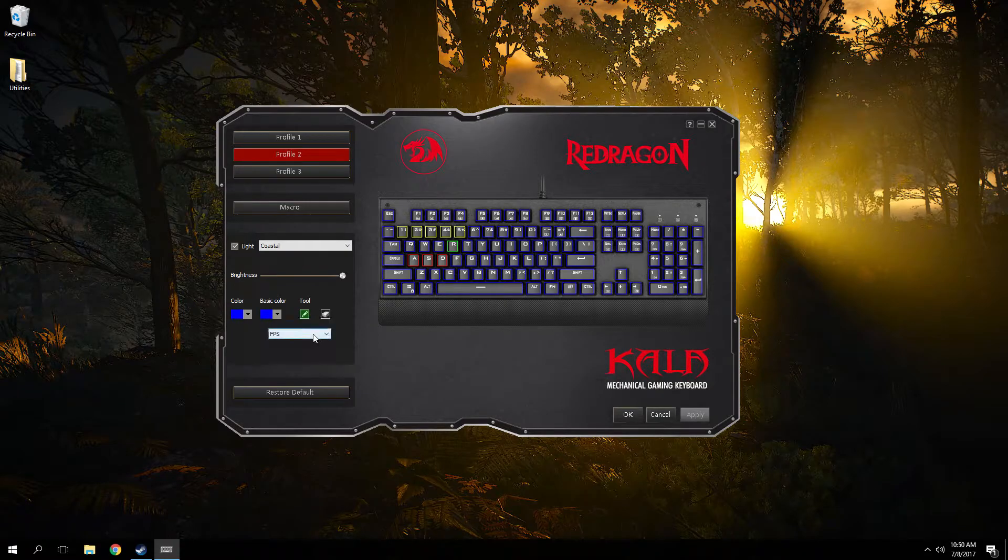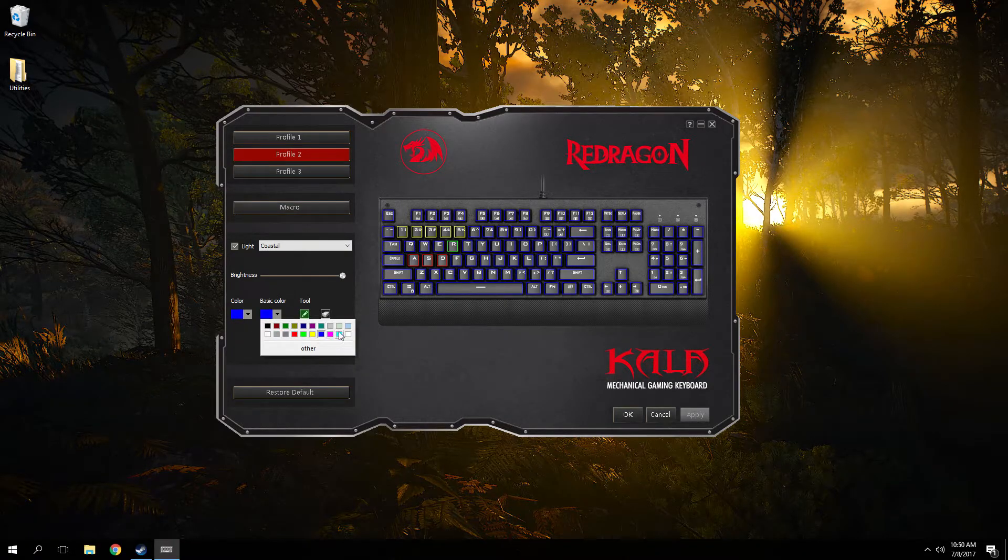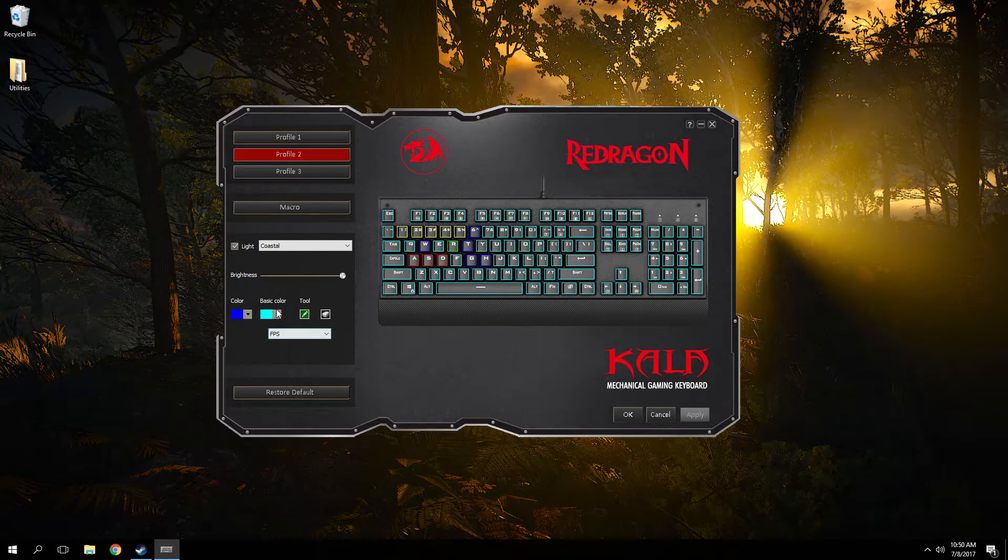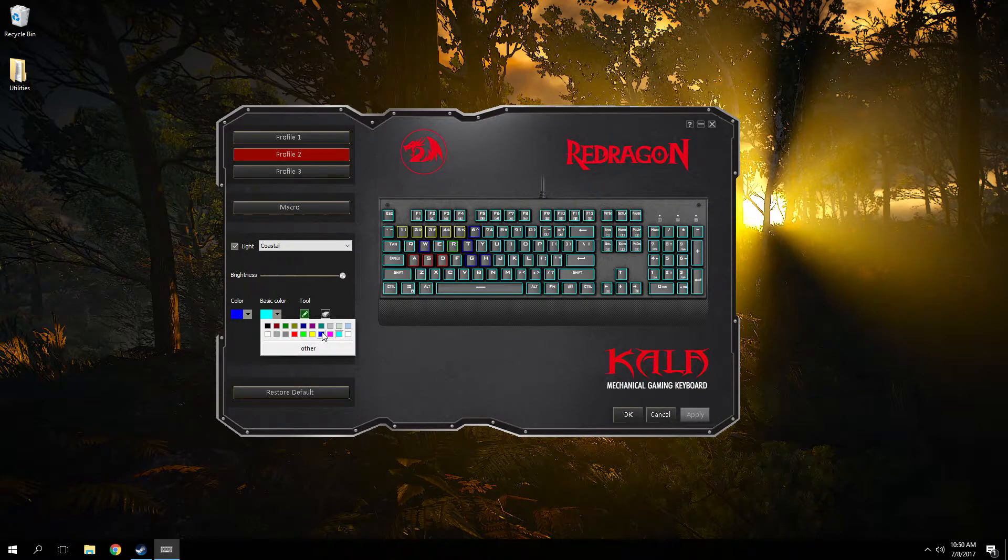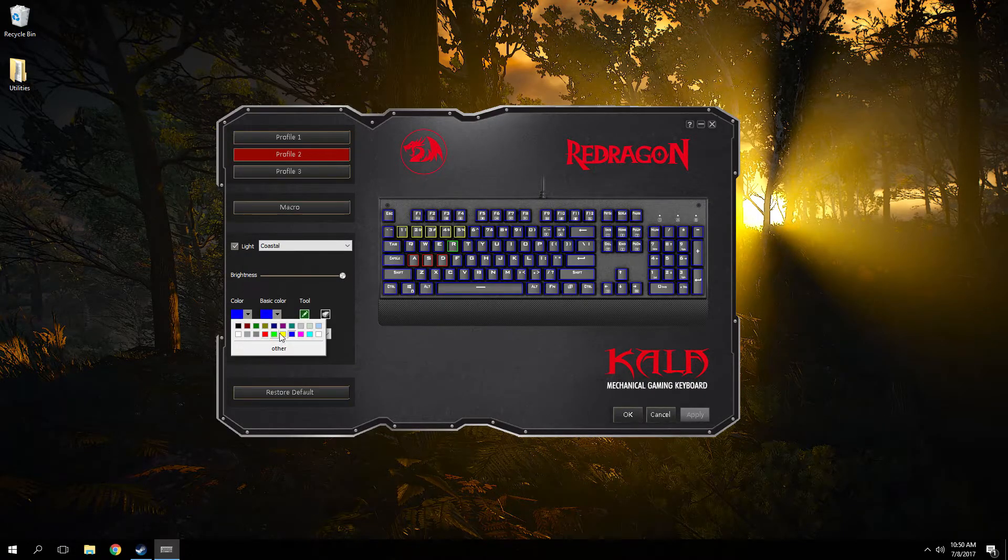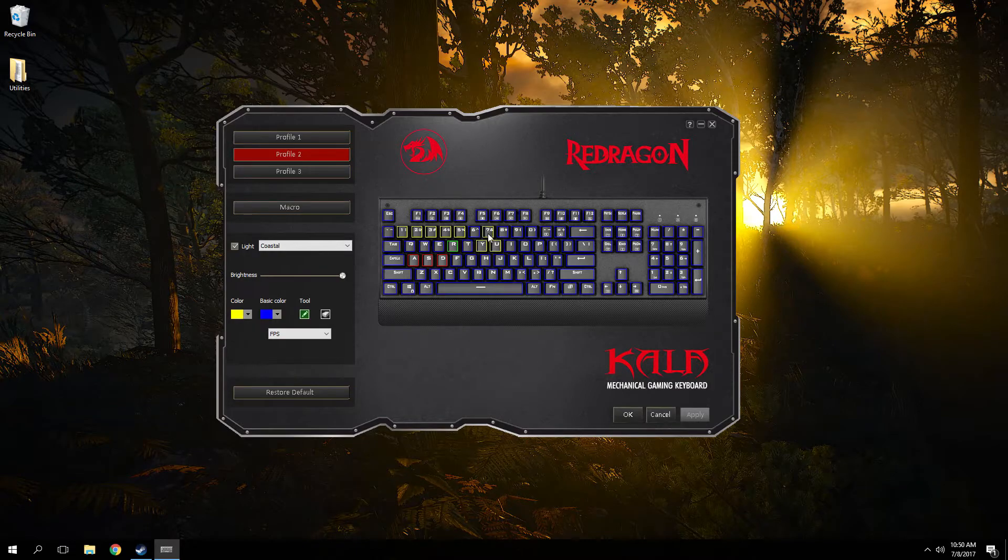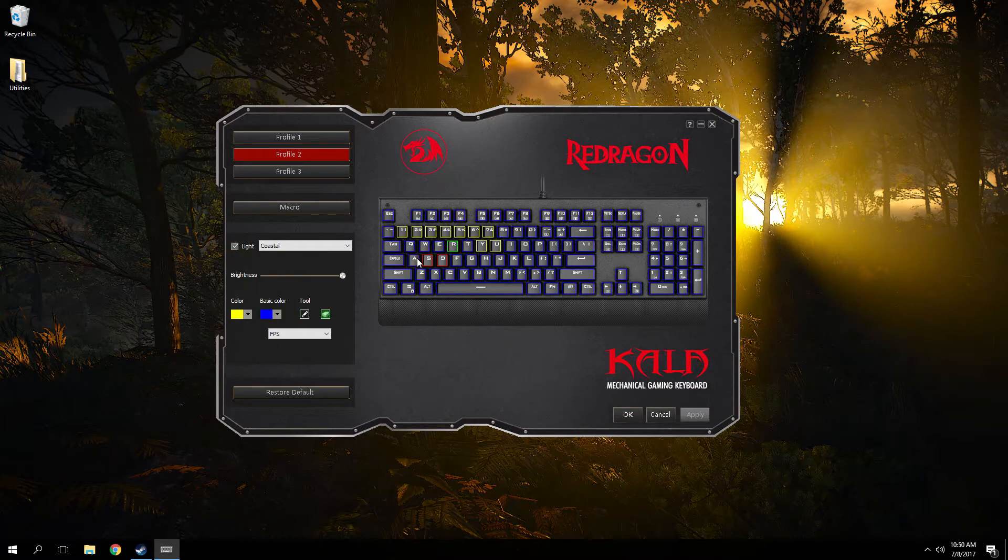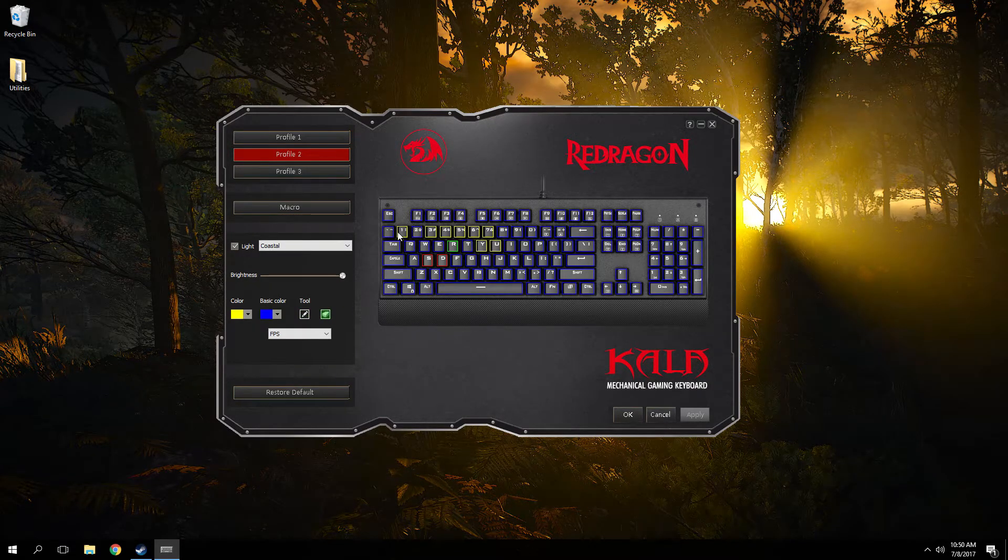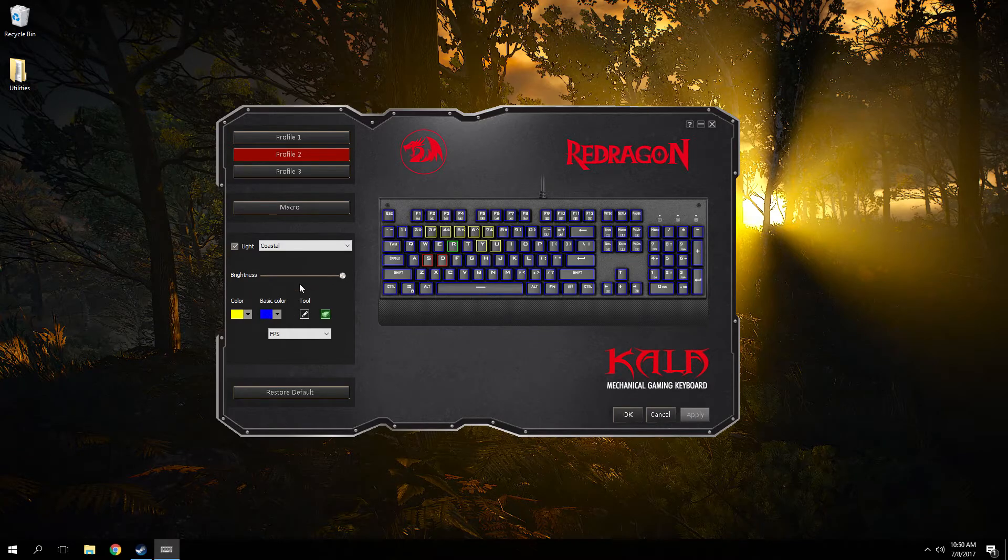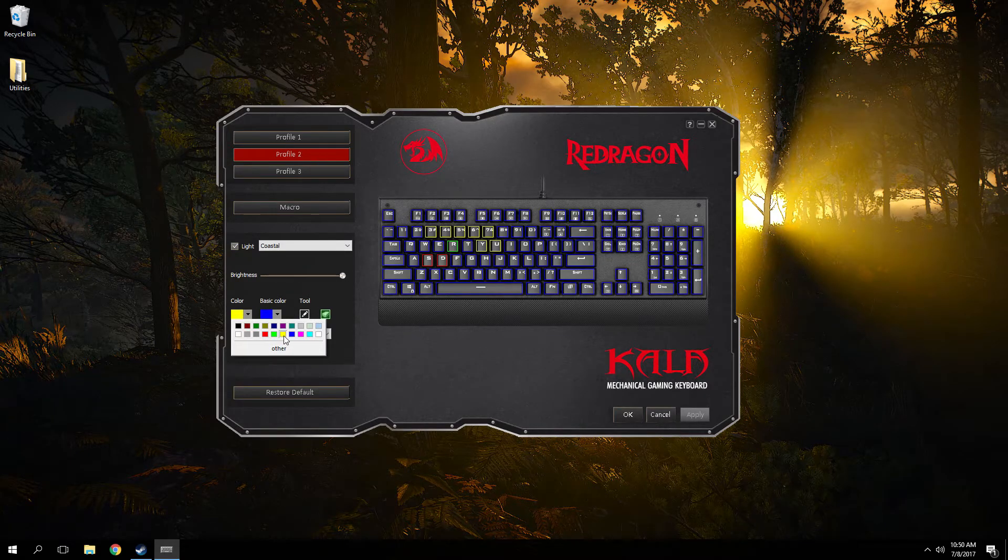Just select any key. You could add custom colors by manipulating RGB values. So I guess it turns out you totally can customize it. So there's not a lot I don't like about the Redragon Kala K557. It's one of the better budget mechanical keyboards out there.